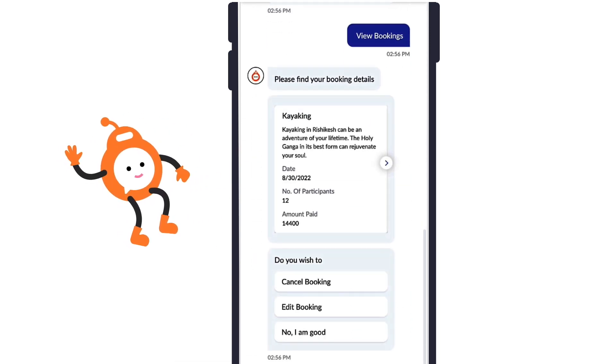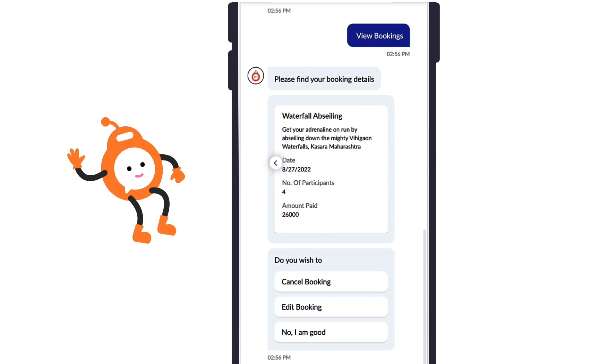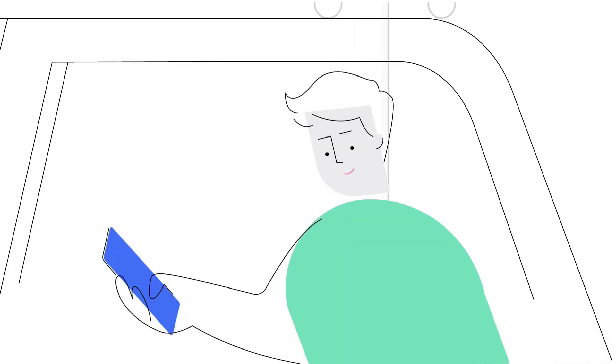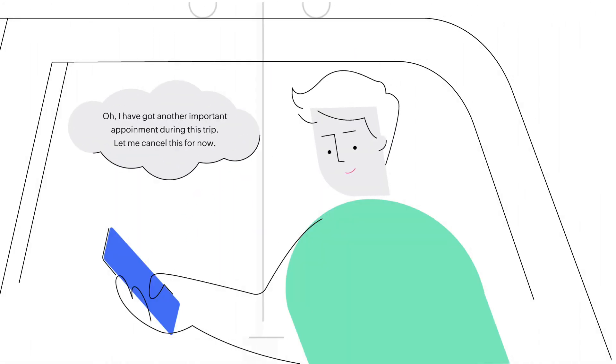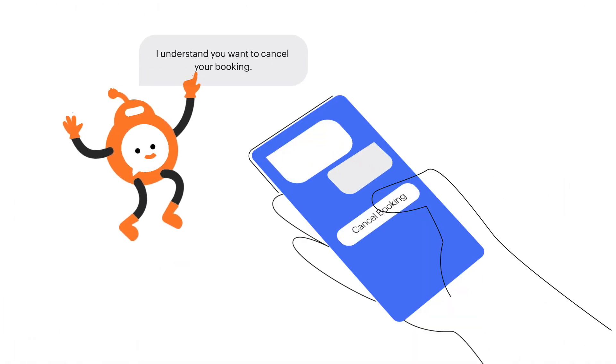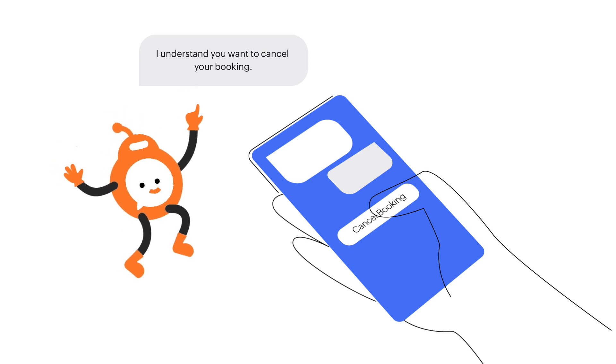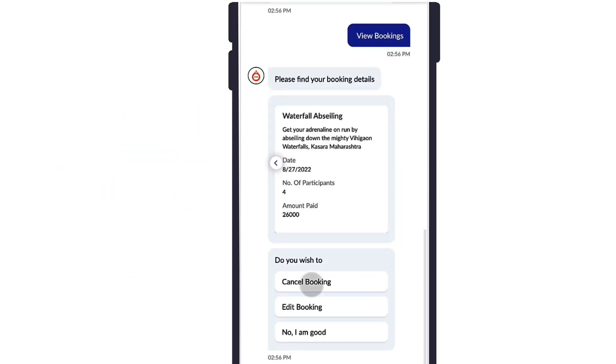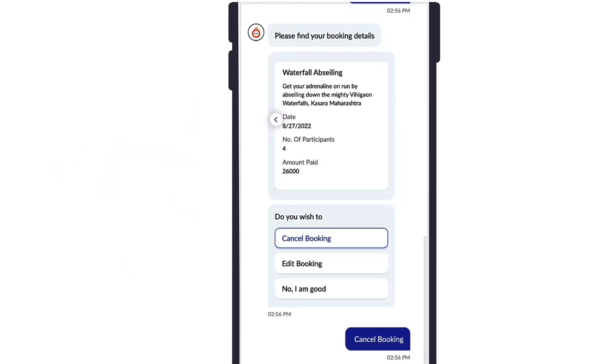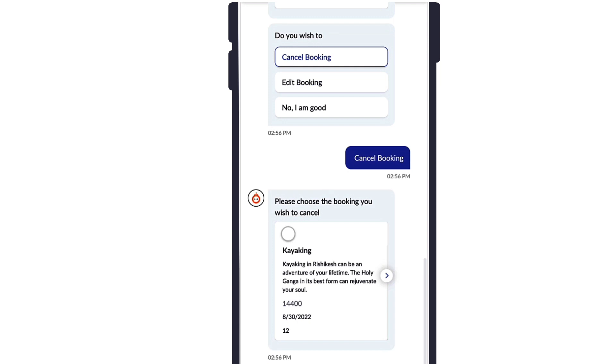Please find your booking details. I understand you want to cancel your booking. You've made two bookings. Let me know which one you want to cancel.